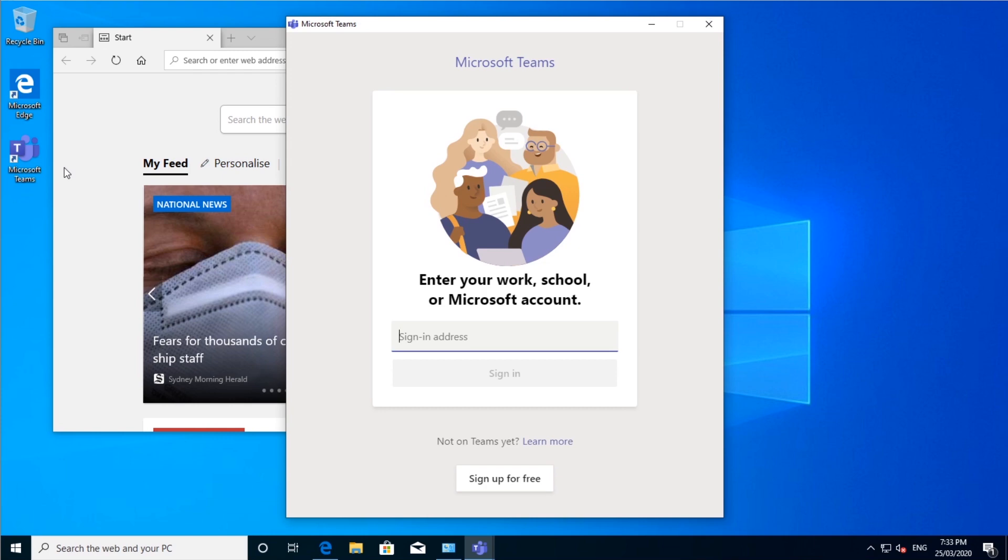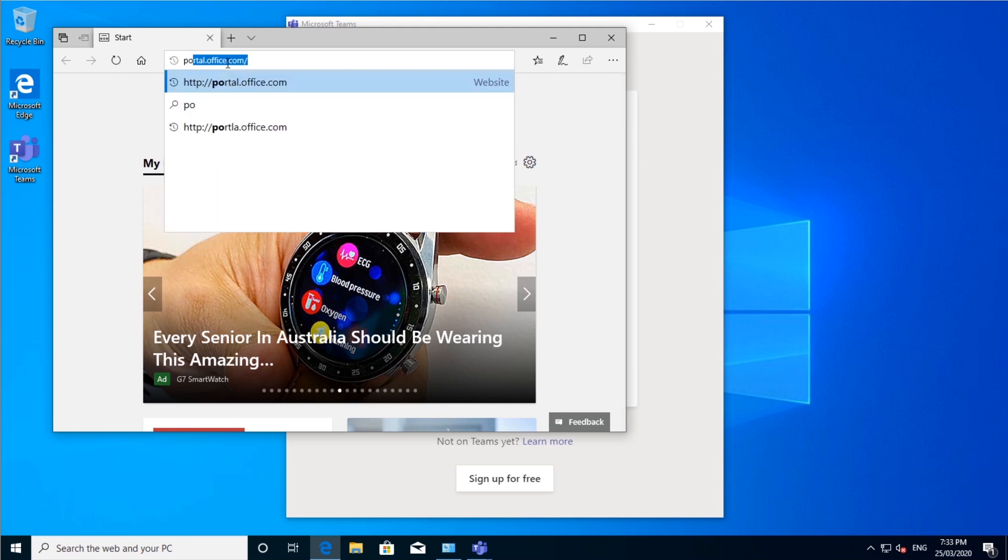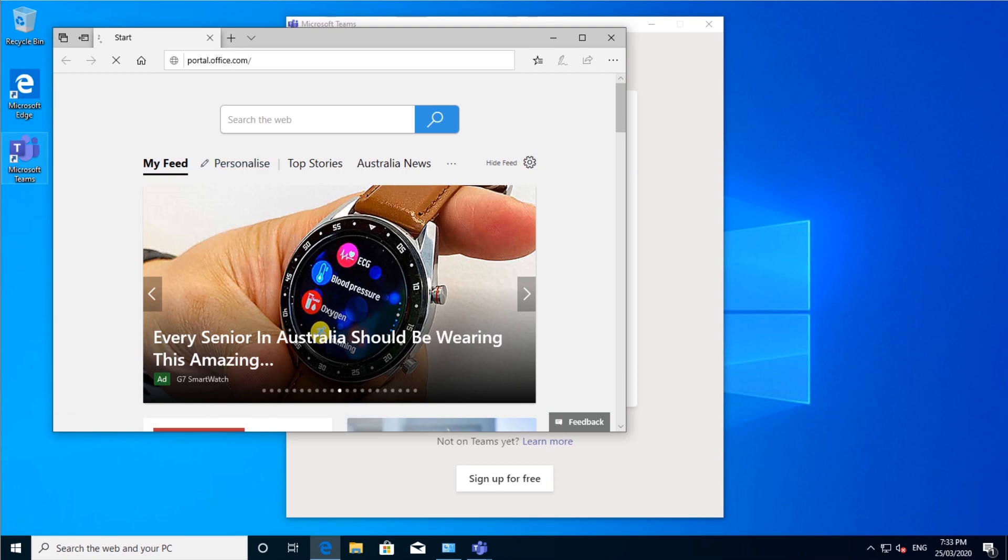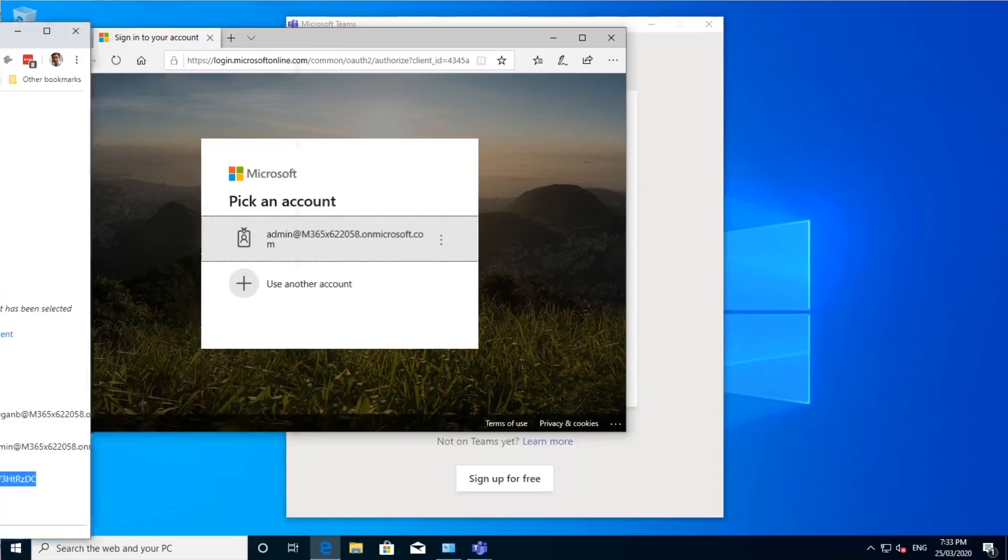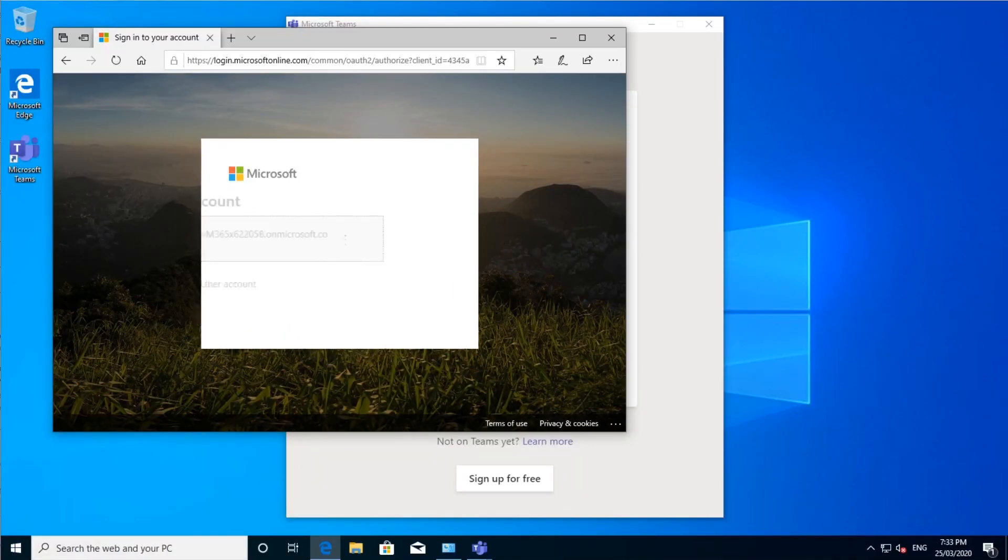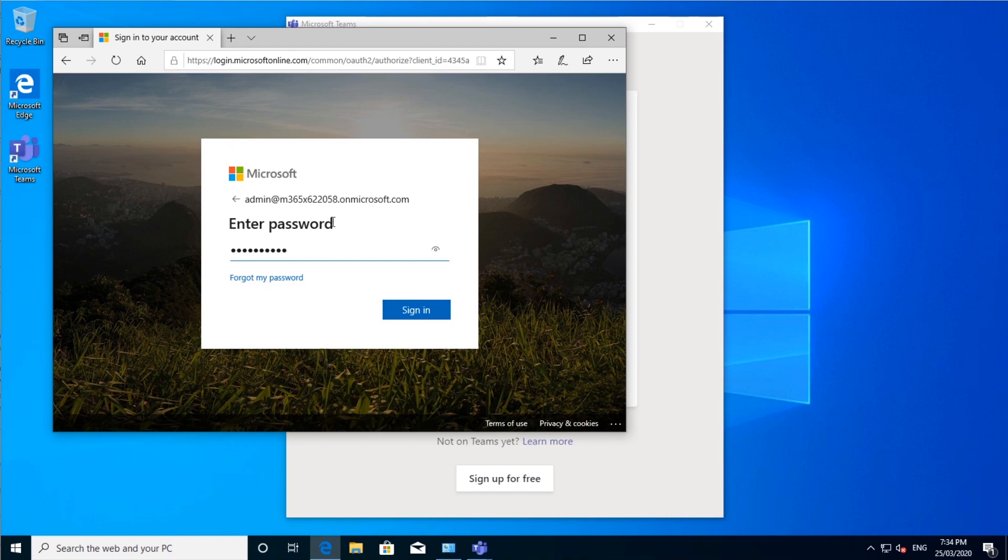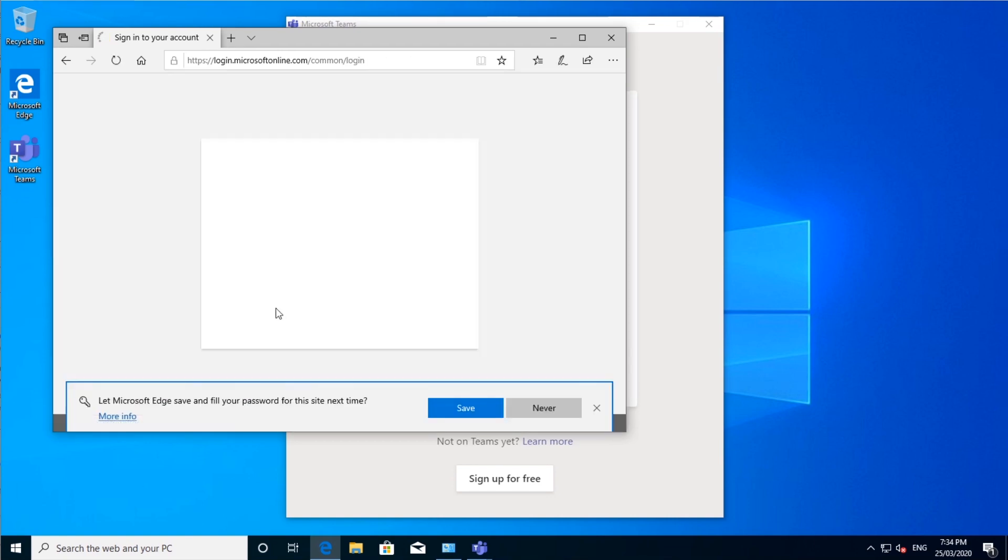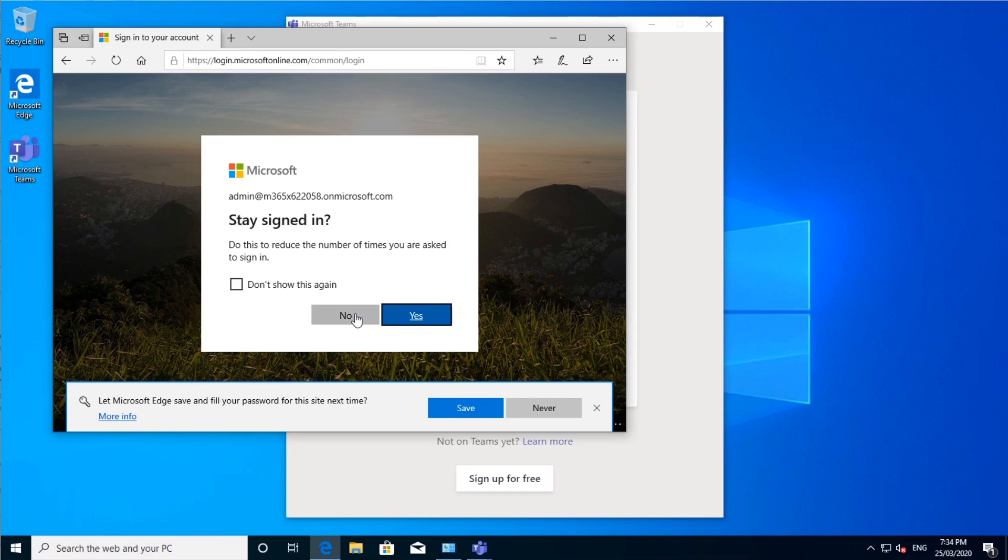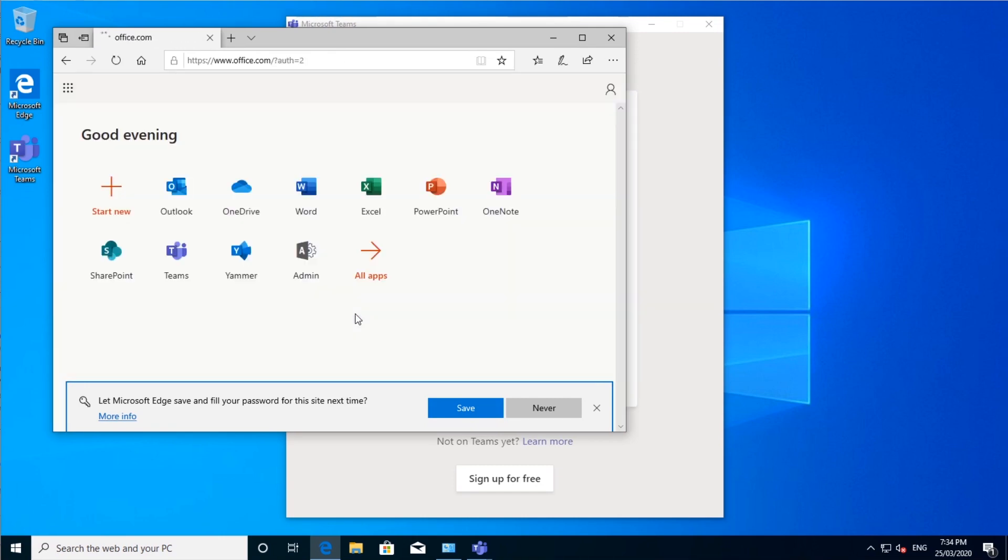If you haven't had Microsoft Teams on your computer before, or you don't have it installed, you can go to portal.office.com, and then log in to your Office 365 account. I'm just using a test account at the moment, this is just a demo account, and you can say yes or no, hopefully you have multi-factor authentication, which I don't have on my test account, on my real account I do.